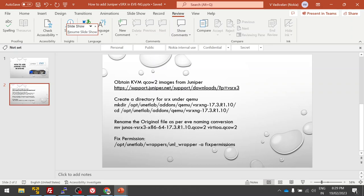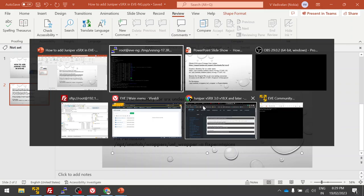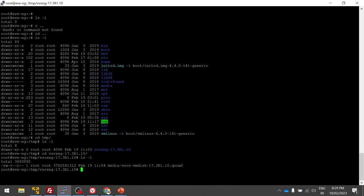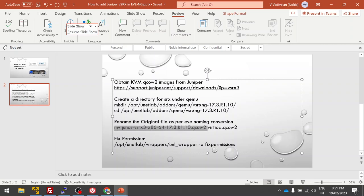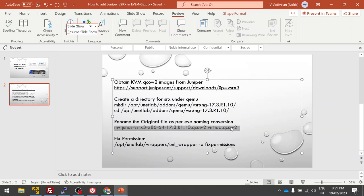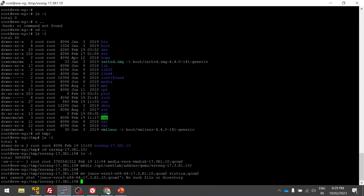The next step is to create the directory for the SRX image. We'll use the mkdir command, which will create a new folder in Linux. Yes, it is created. Next step we will verify it and move it.